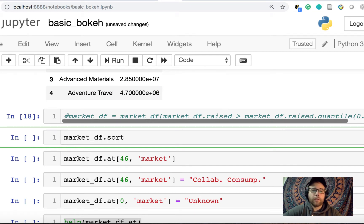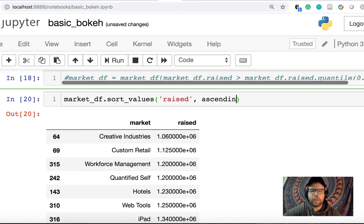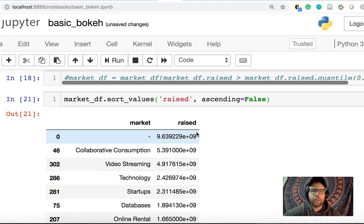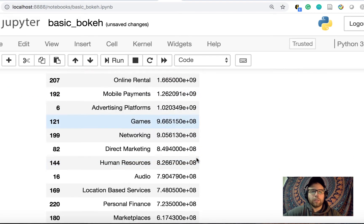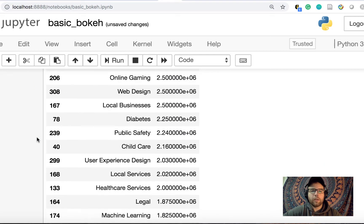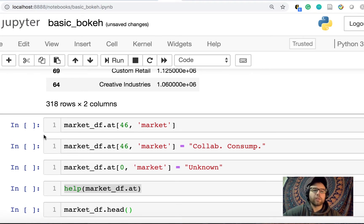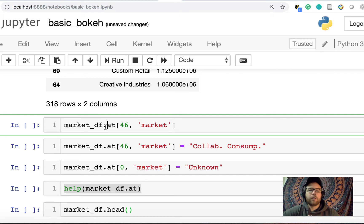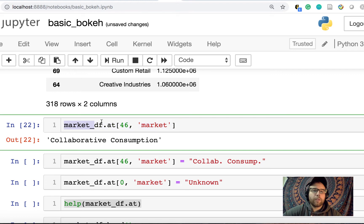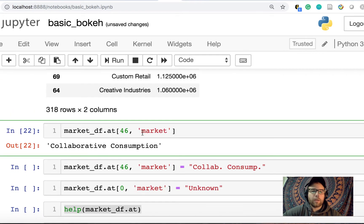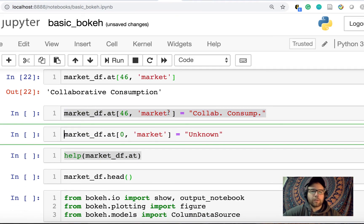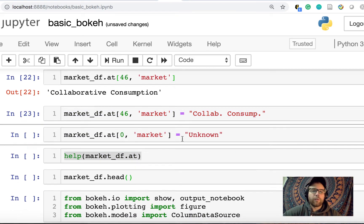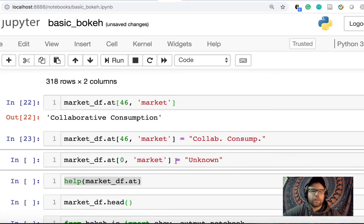So collaborative consumption is such a long word that it obscures our chart. And I actually want to rename it. But to do that, I need to figure out where it's located in the index. And so again, I do ascending equals false here to sort this collaborative consumption is the second most after this just blank unknown. And actually, I want to rename that too to unknown. So let's do that. So this is at index zero, and this is at index 46. So those are important here. And it's because we sorted on that column. So at market data frame dot at will give us the location of index 46. And for the column market, and the value there is collaborative consumption.